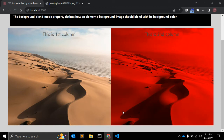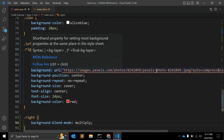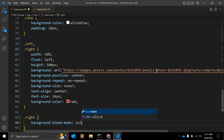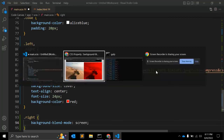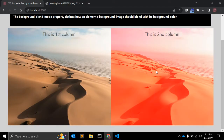The next value is 'multiply'. The background image and background color are multiplied, and typically this leads to a darker image than before. You can see the difference.